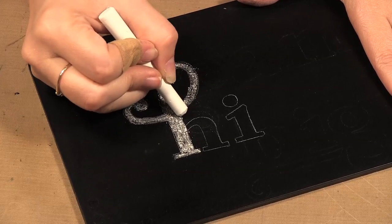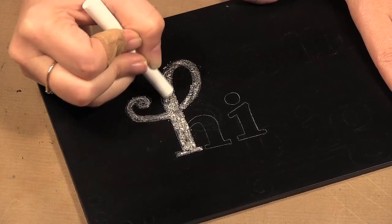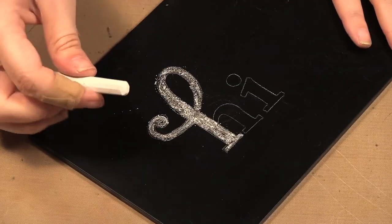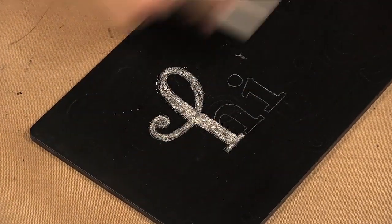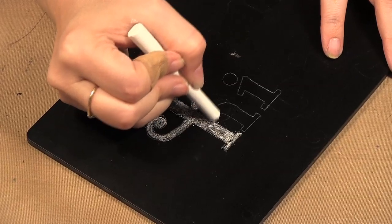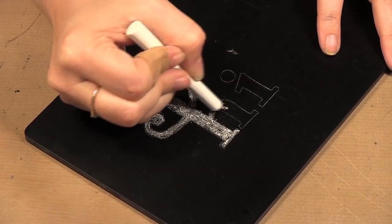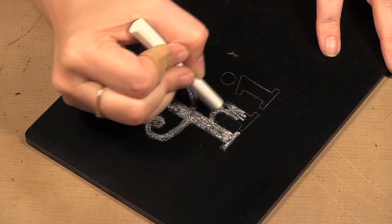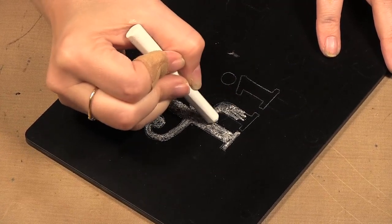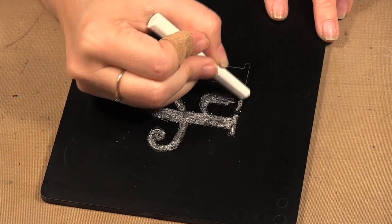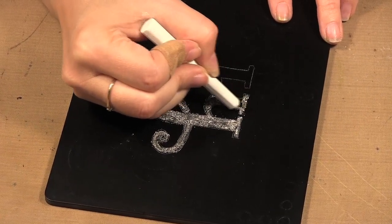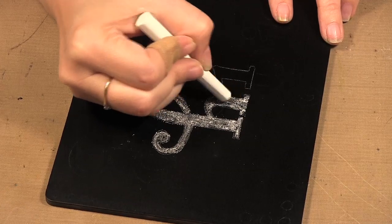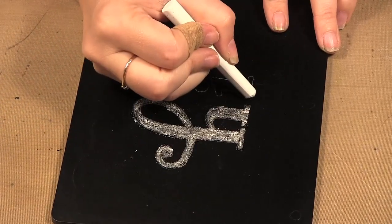Now, when you first get your kit, what you want to do is season your board, and all you do for seasoning is put your chalk all across your board this way, the other way, and then wipe it off. And you should do that with any chalkboard or if you're using chalkboard paints. It's always good to season it. So there's my H.